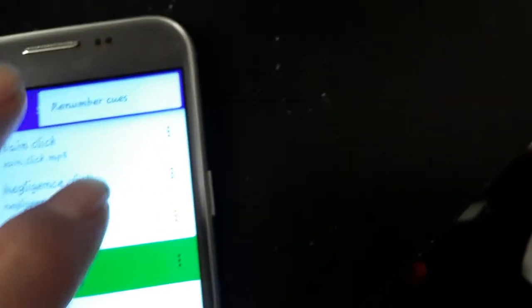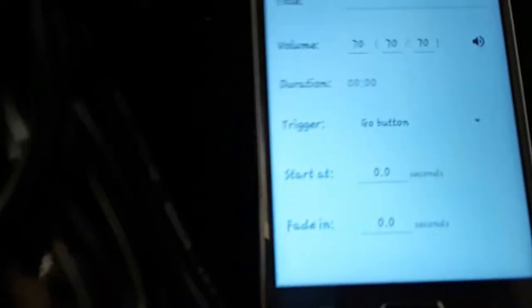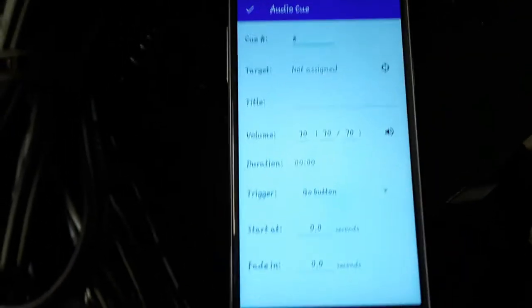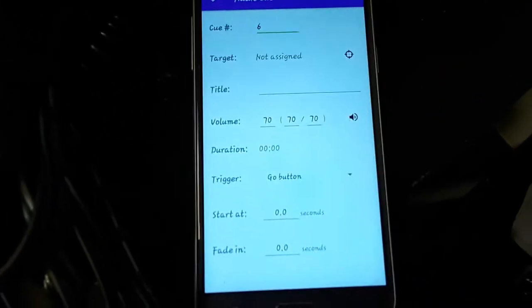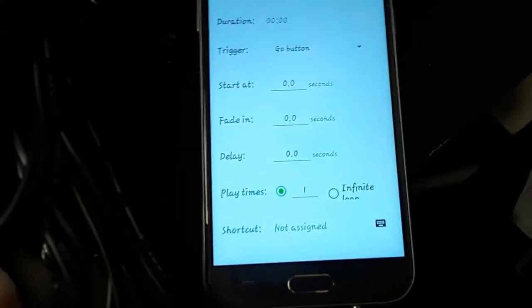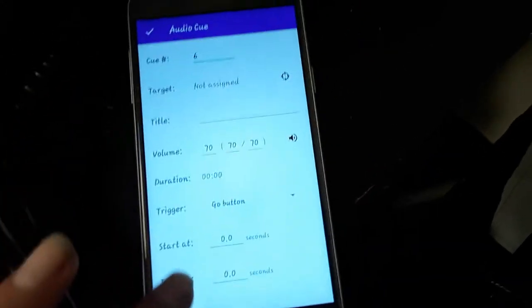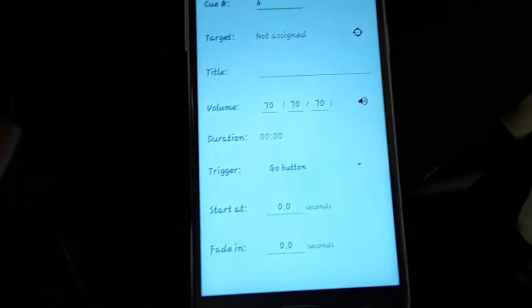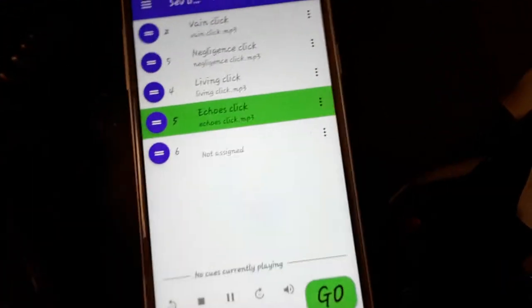It gives you all these options when you want to load in a cue. And it's pretty hands on, pretty simple to use.